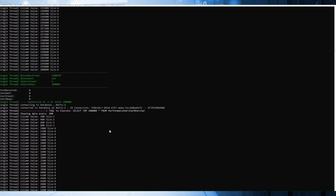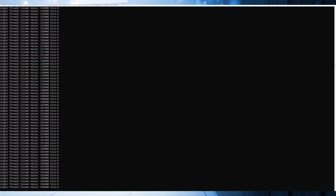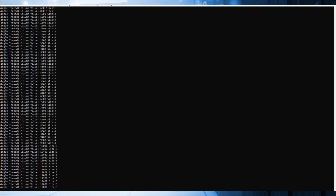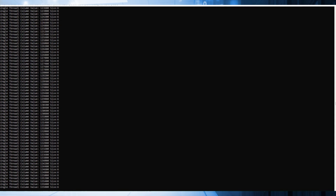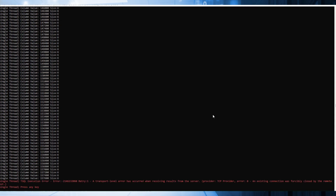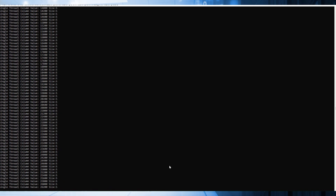It seems that it's working fine. Right now I'm going to close the connection. And as you can see, we have a new error — the error is a transport-level error has occurred — because I closed the connection from the server to the application. In this case, with SQL, the idea is to retry the operation.